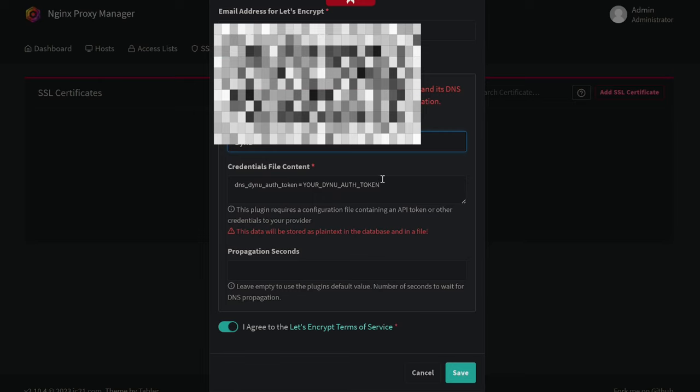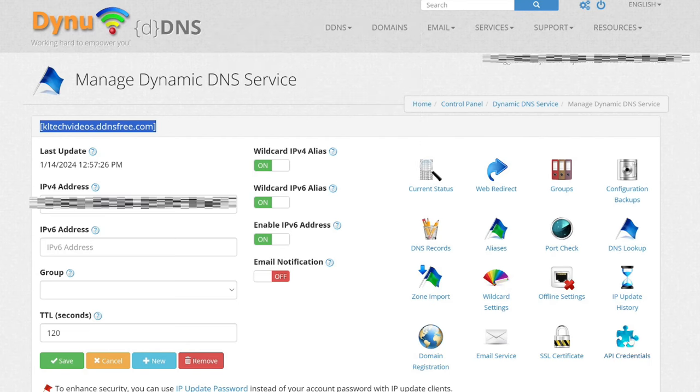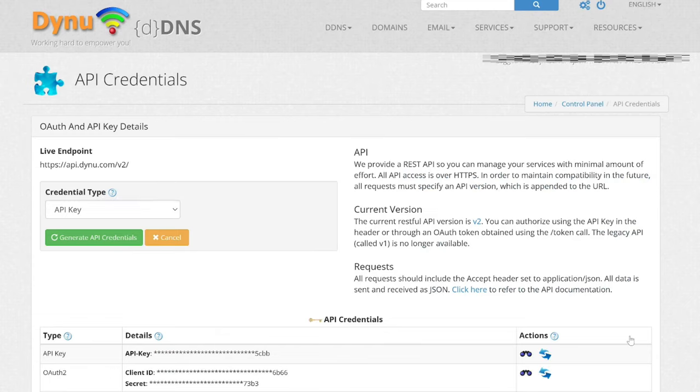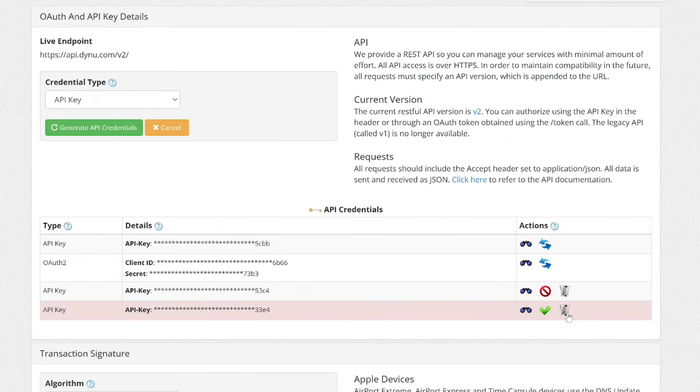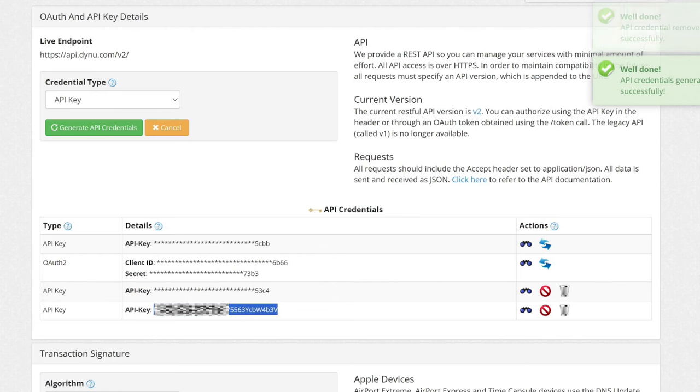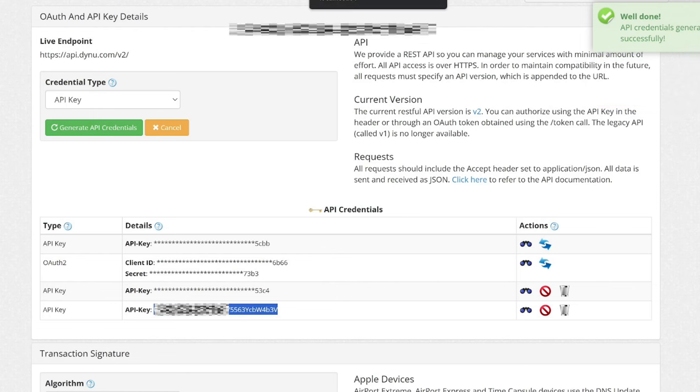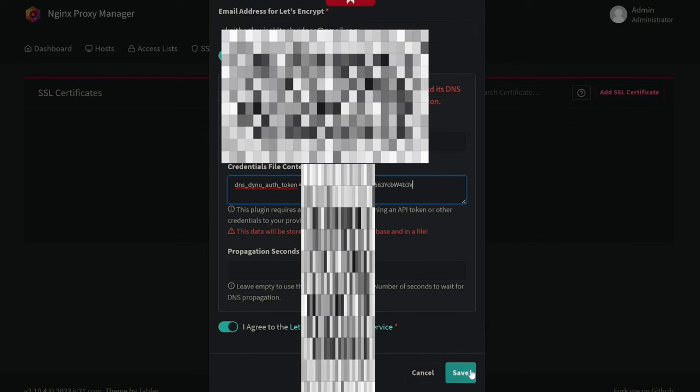What we need to do for this is go back to the DYNU website, under API credentials, and let's delete the old one. We're going to generate an API key, just for this video, which we will delete afterwards. Go back here, where it says your DYNU token, everything up there. Watch out, there is a gap after the equals there. Just paste that in, and then click save.